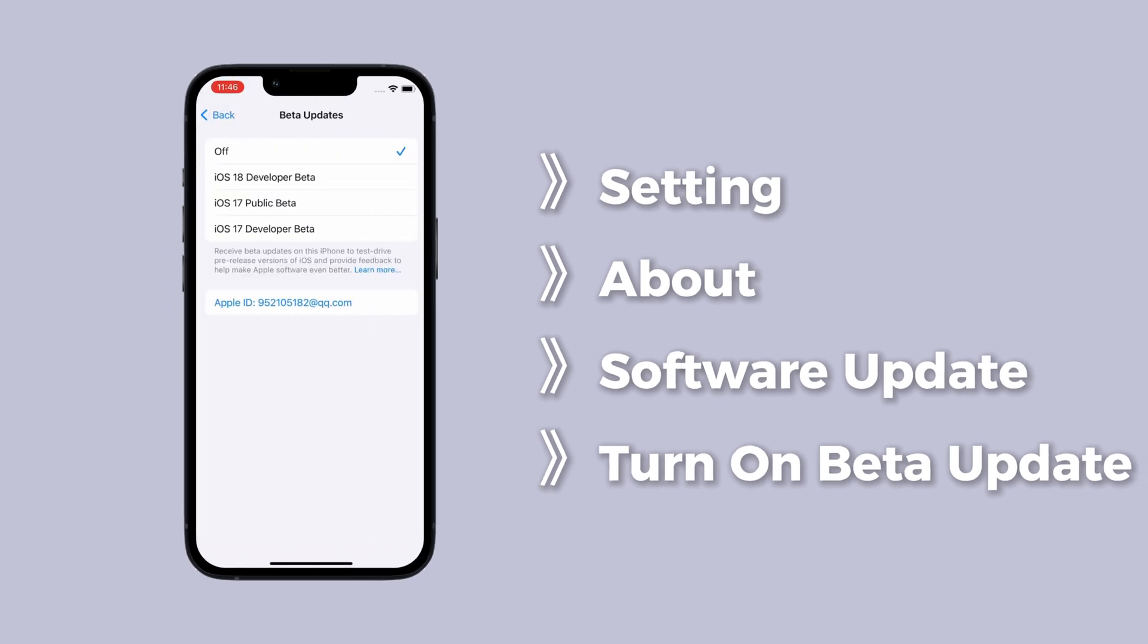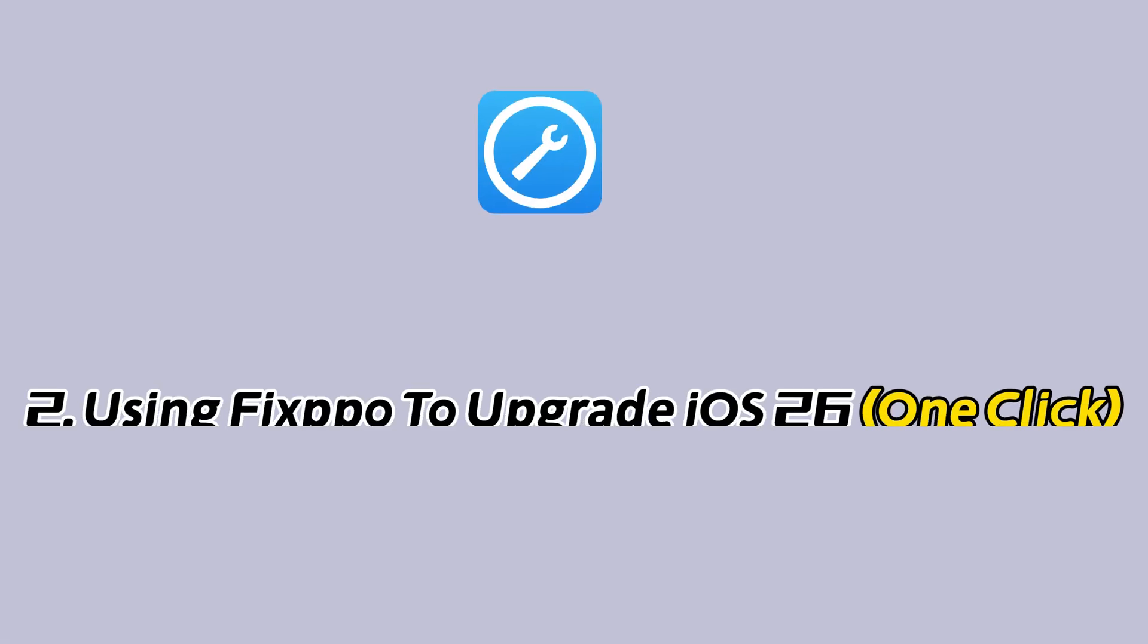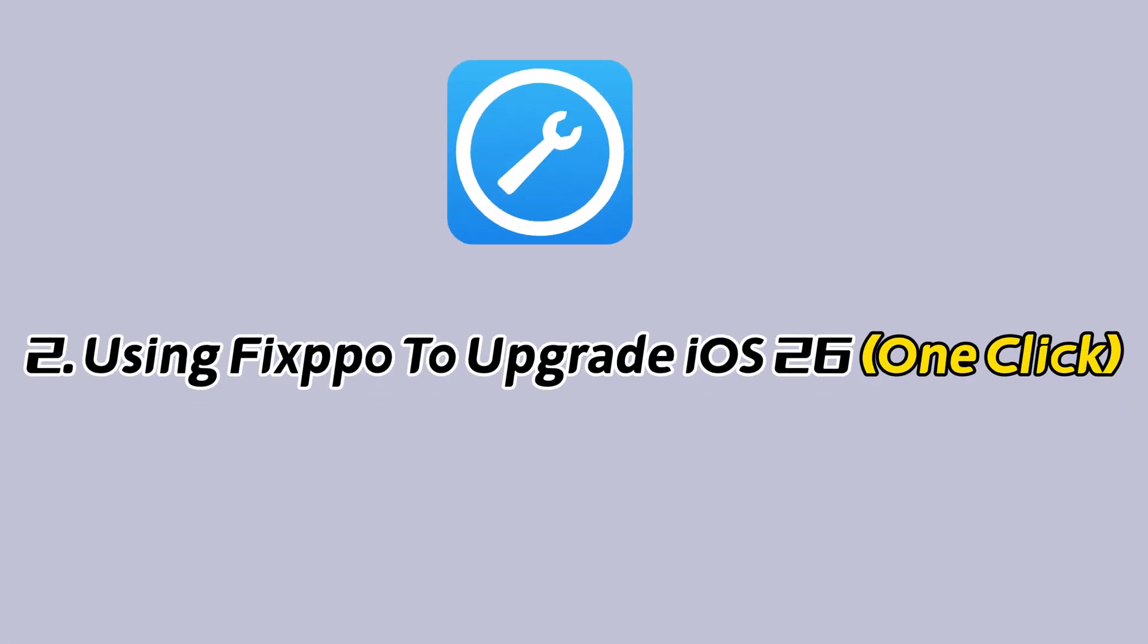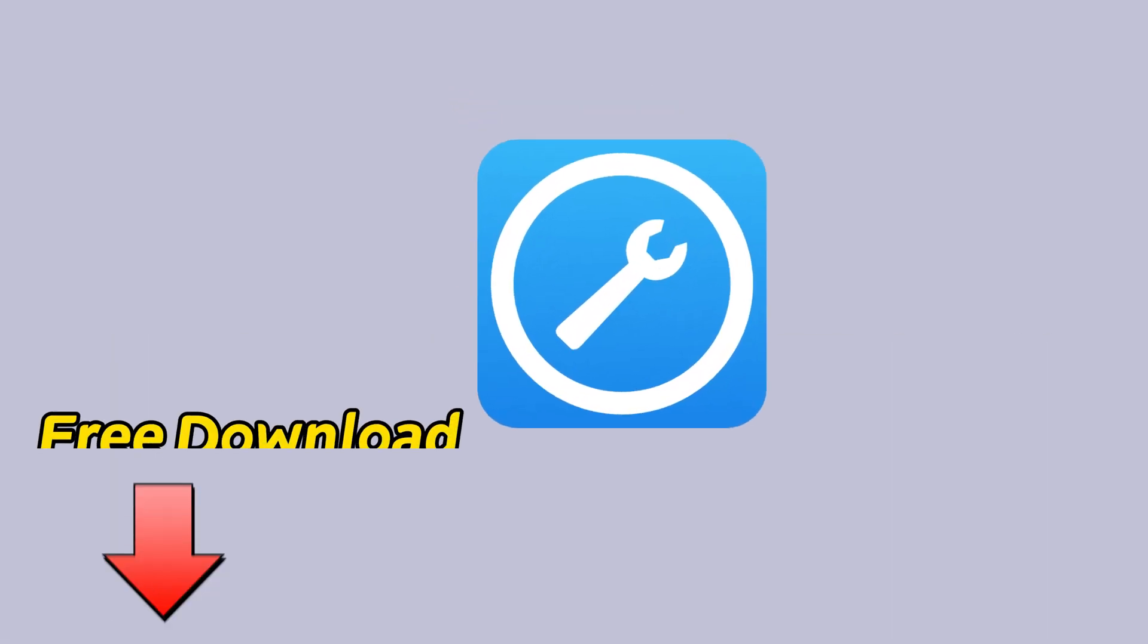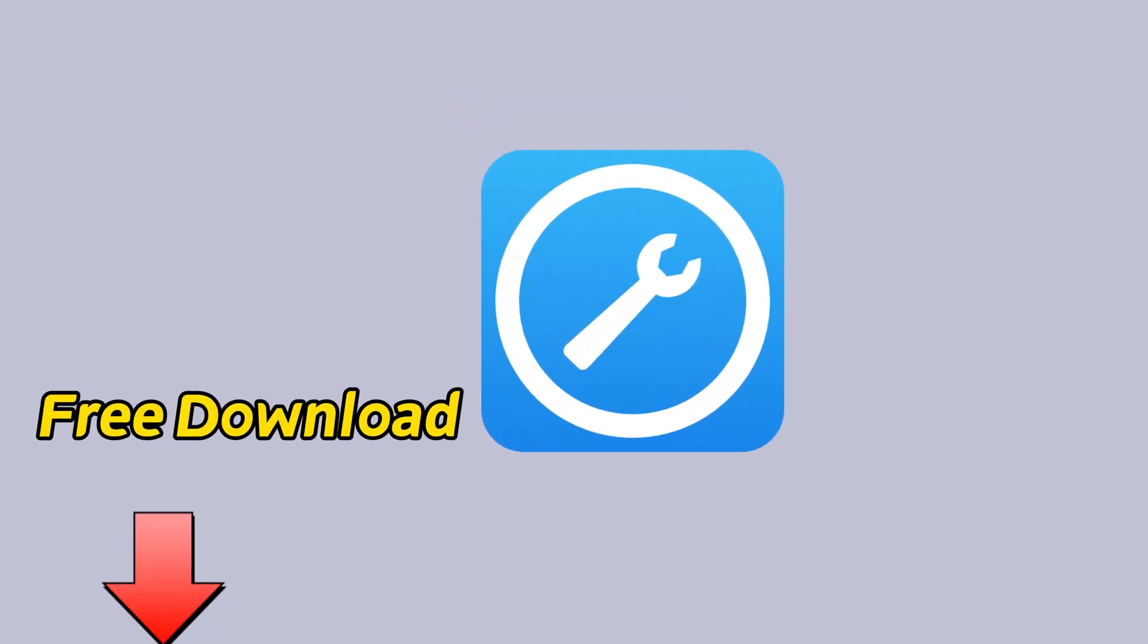But if the iOS 26 screen still doesn't show up, don't worry, keep watching. Method 2. Using Fixpo to upgrade iOS 26. One click.